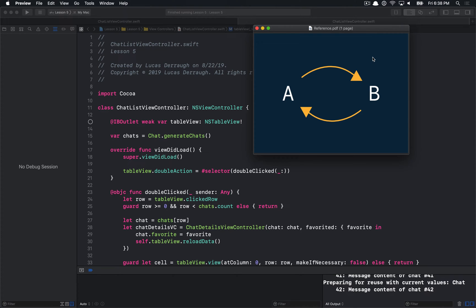Hello everyone, and welcome to your fifth Apple debugging tutorial. In this tutorial, we're going to be talking about the memory graph debugging tool in Xcode, and how we can use it to debug some retained cycles that I've put into this little application.